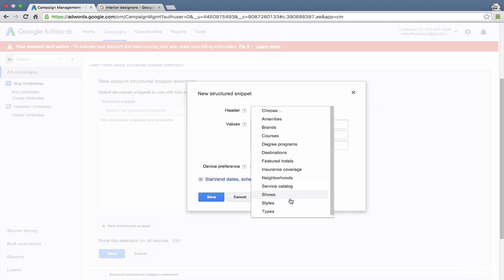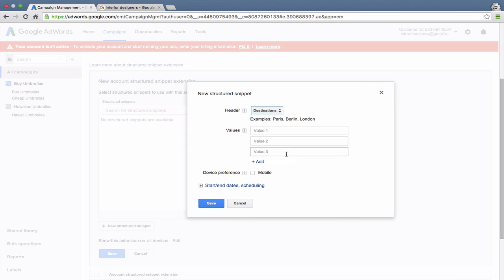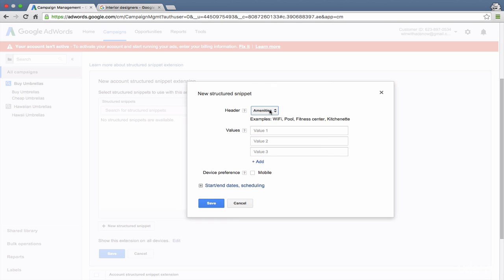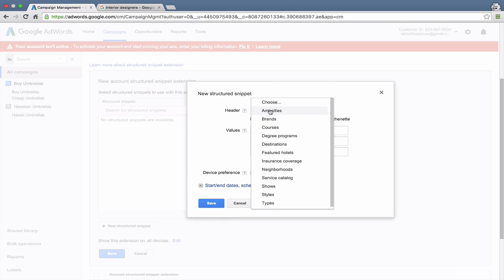But for most accounts, there is something here that works for you. So for example, if you're in real estate, you could use destinations. If you are a hotel, you can use amenities. Or if you're an apartment complex, same thing.